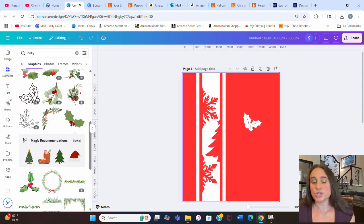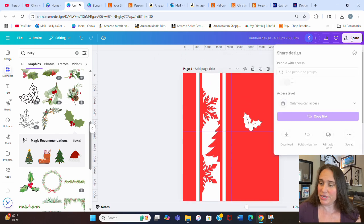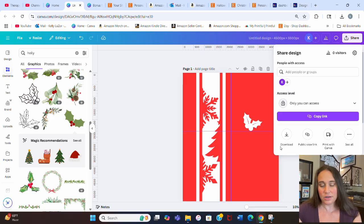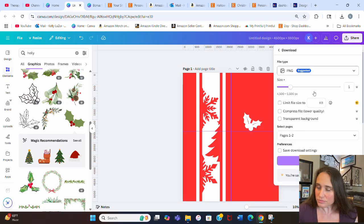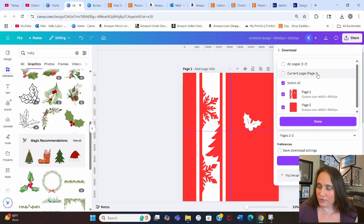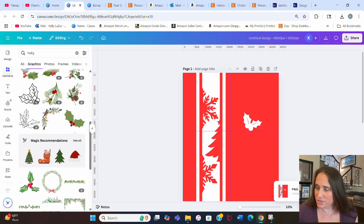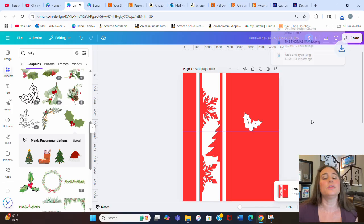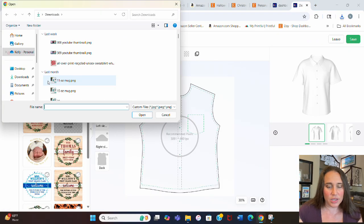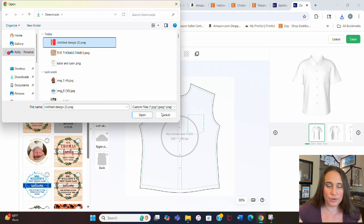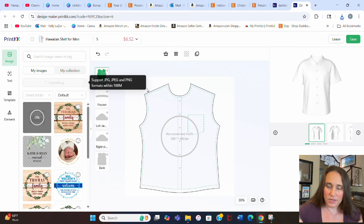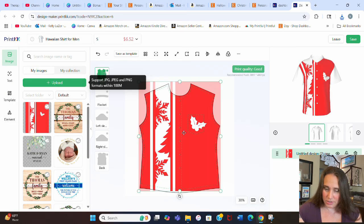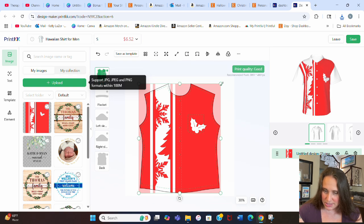So what we're going to do is we're just going to go ahead and download this. We'll start with the first page and it's just going to give us a little idea of how close we are. I'm going to hit download. It's a PNG for this one to start with. I just want, I'll just get the first page. So we'll just hit page one and we'll hit download. And I'm going to jump right over to Print KK and we'll go ahead and we'll upload that. So I'm going to upload and I'm going to upload my design.